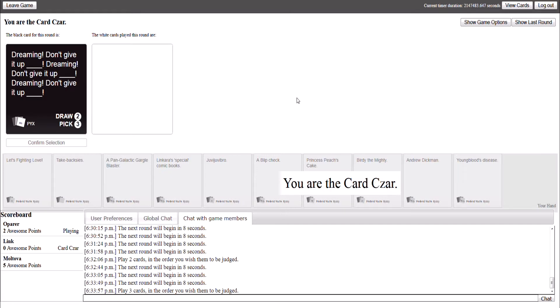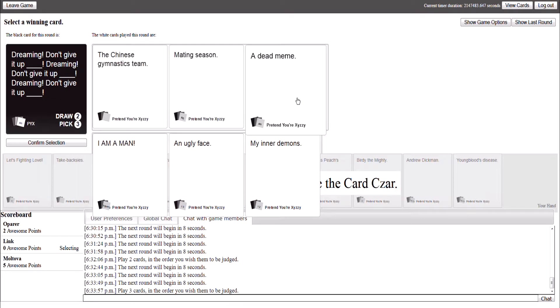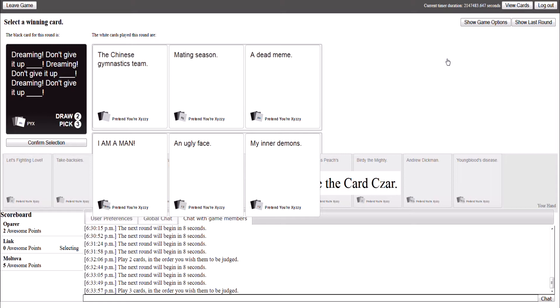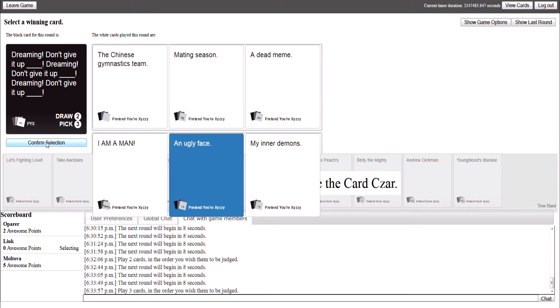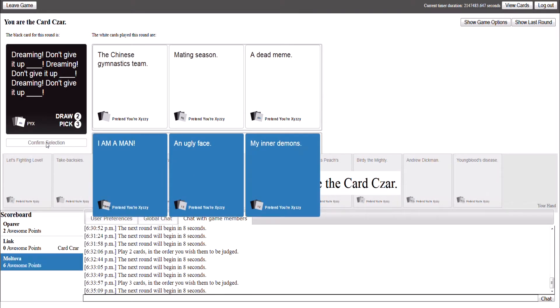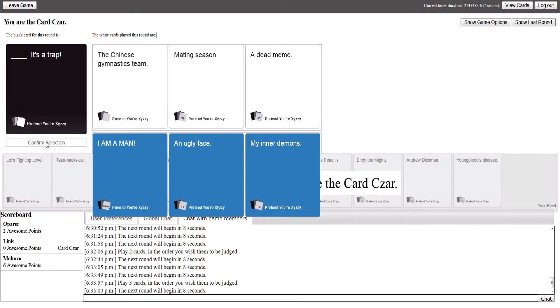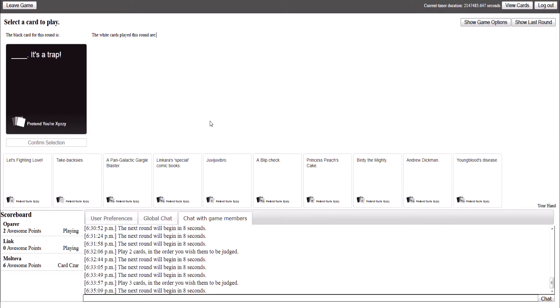Still waiting for the cards. I'm waiting for Ruben now. I don't know. That was really bad too. The Chinese gymnastics team. Mating season. A dead meme. I'm a man. An ugly face. My inner demons. I'm gonna go with ugly face. Oh, that was a really, really hard one. That was a really difficult one. I gotta agree with Ruben now. I've just got some great good cards.